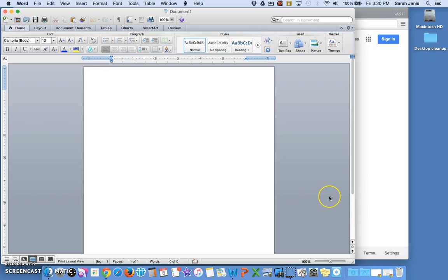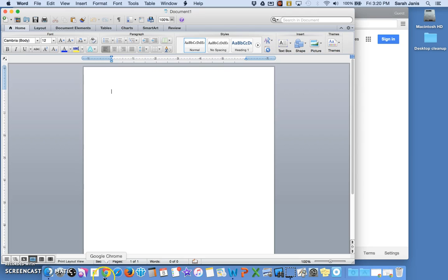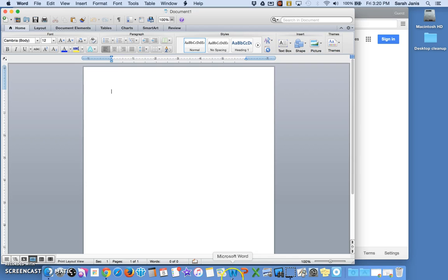Now the first thing you need to know when you have more than one application open is that you can look down on the dock to see what's running. You can tell by looking at the little tiny black dots that are underneath the applications. So this is the black dot for Google Chrome and this is the black dot for Microsoft Word. That tells me both of them are currently running and open somewhere.